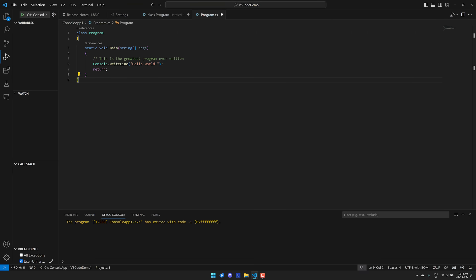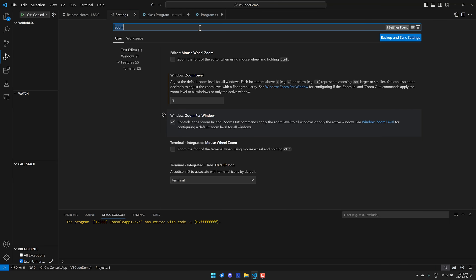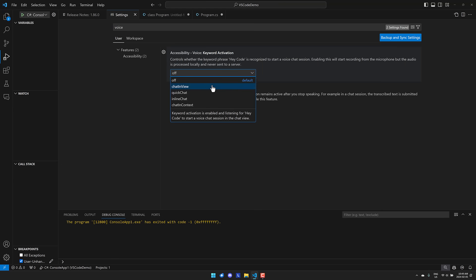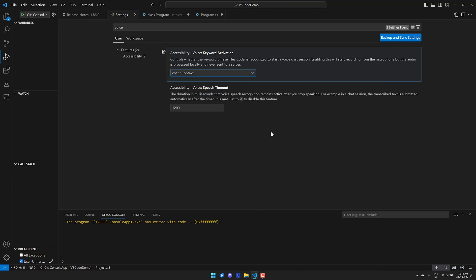The next feature is integration with Copilot and voice control. They've added the ability to say 'Hey code,' which will trigger an option for you. This is all controlled via a setting — come in here, search for 'voice,' and it is the 'voice keyword activation' setting. You can set this to a number of things: you can have it for just doing GitHub chat, or you can have it contextual. I'll set it to contextual — 'chat in context' — which will invoke GitHub chat depending on what I'm doing at the time.